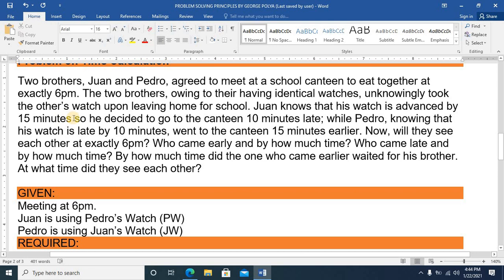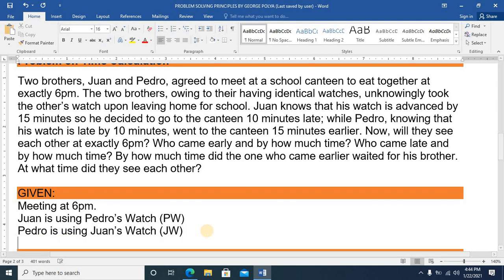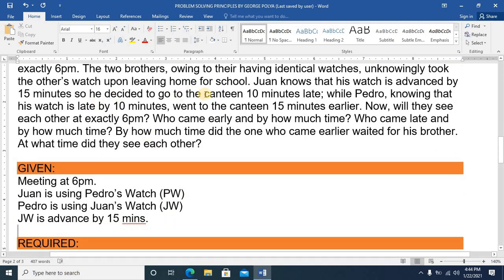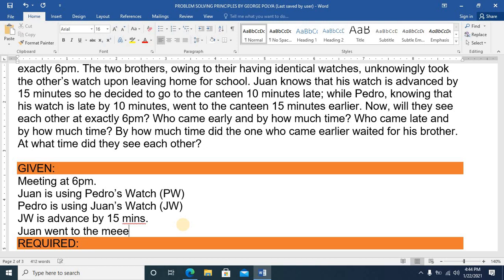Juan knows that his watch is advanced by 15 minutes — so JW is advanced by 15 minutes. He decided to go to the canteen 10 minutes late. So Juan went to the meeting 10 minutes late. This is an important piece of information I can use later.